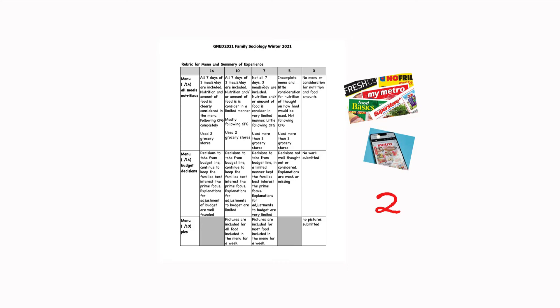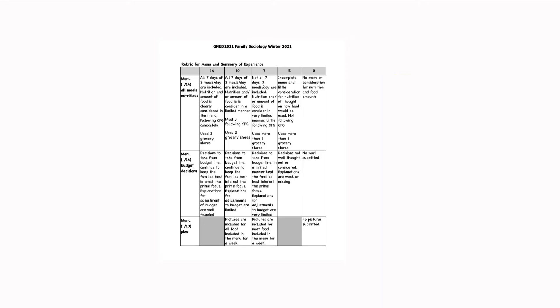Now I'm going to post an exemplar, an example of an assignment that was done that did very well. And I'll post that as a file in your file exchange as well. So you can see how other groups who have done well have done theirs. It doesn't mean you need to do it exactly the same. And I've blocked out some areas that I think you need to be creative on your own, but you can use it as a guide as to how to organize.